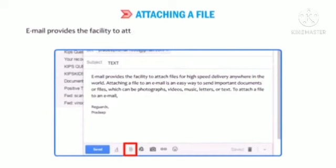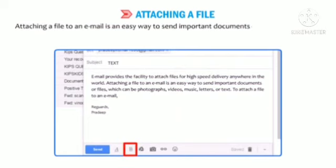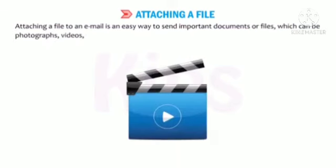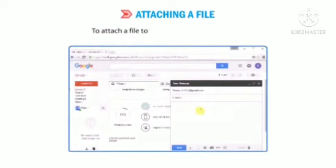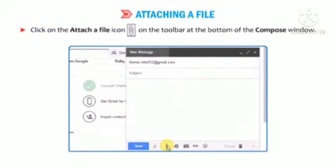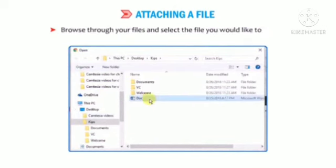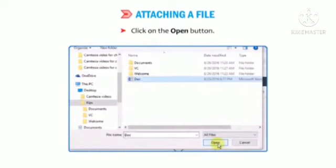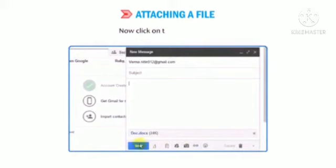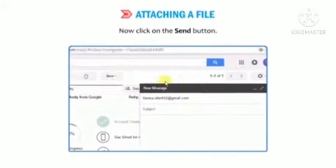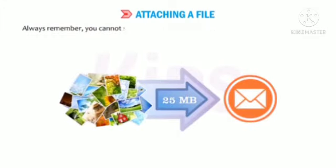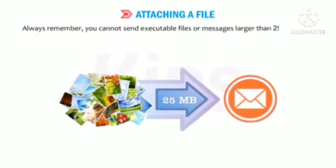Let us learn how to attach a file. Email provides a facility to attach files for high speed delivery anywhere in the world. Attaching a file is an easy way to send important documents such as photographs, videos, music, letters or text. To attach a file, click on the attach file icon on the toolbar at the bottom of the compose window. An Open dialog box will appear. Browse through your files, select the file you would like to attach and click Open. The file gets attached to your mail — now click the Send button. Note: you cannot send executable files or messages larger than 25 MB as an attachment.